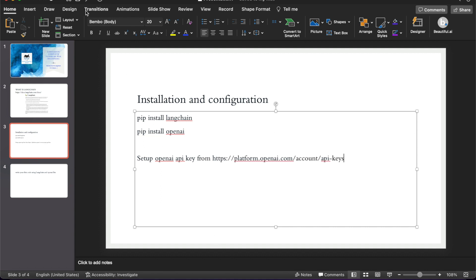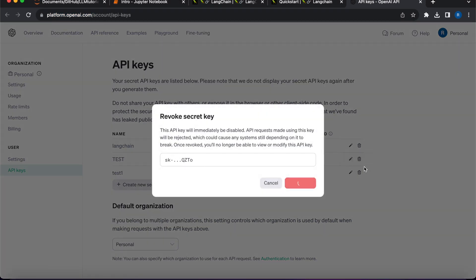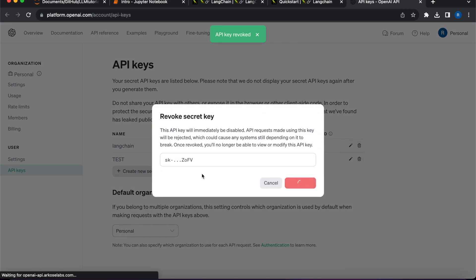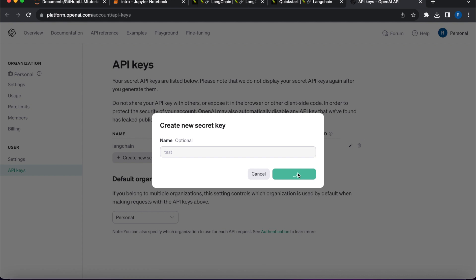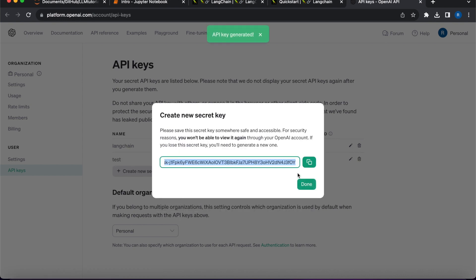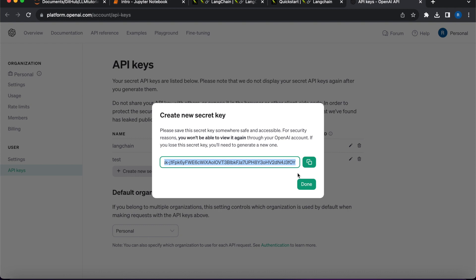I have a couple of keys already — let me delete them and create a new one so you have an idea of the process. I'll give it the name 'test' and create it. This isn't the right way to show everyone your API key, but trust me I will delete it. When you're working for a company, client, or any production activity, make sure you are exporting this key from an environment variable. Check our channel for other videos where I've shown how to do that. Copy the key — done.